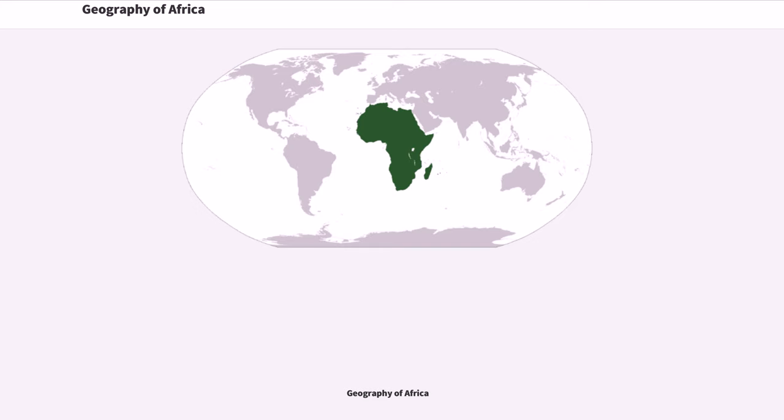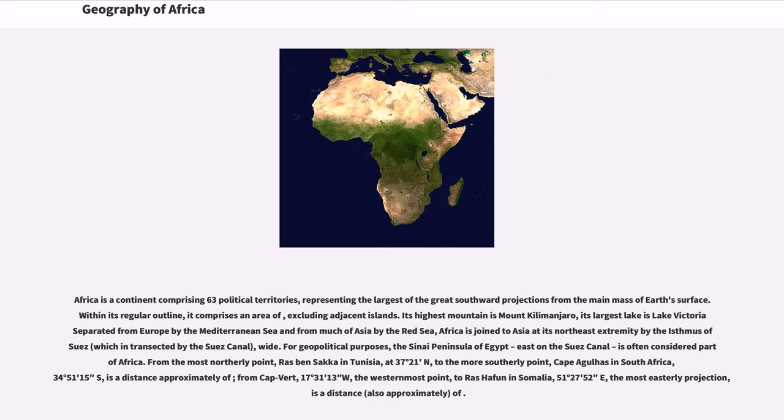Geography of Africa. Africa is a continent comprising 63 political territories, representing the largest of the Great Southward projections from the main mass of Earth's surface. Within its regular outline, it comprises an area of, excluding adjacent islands.